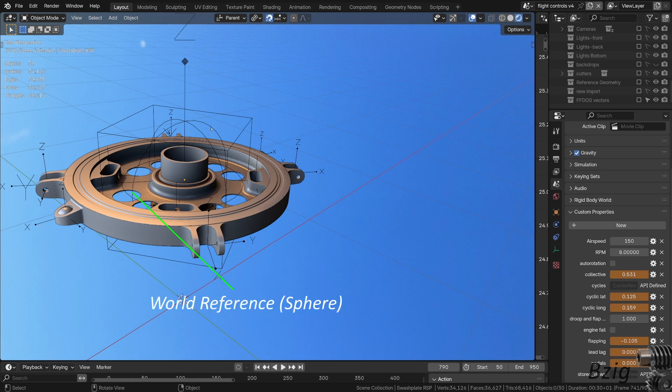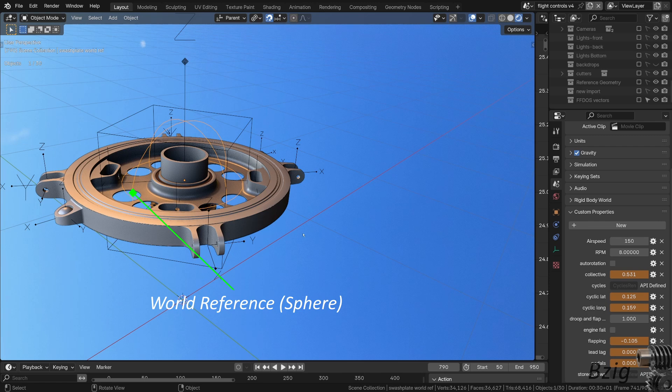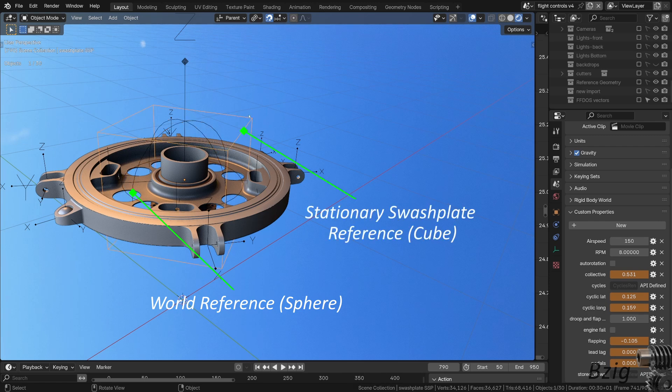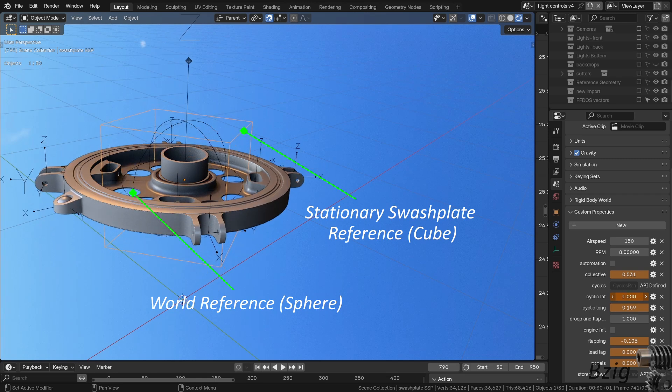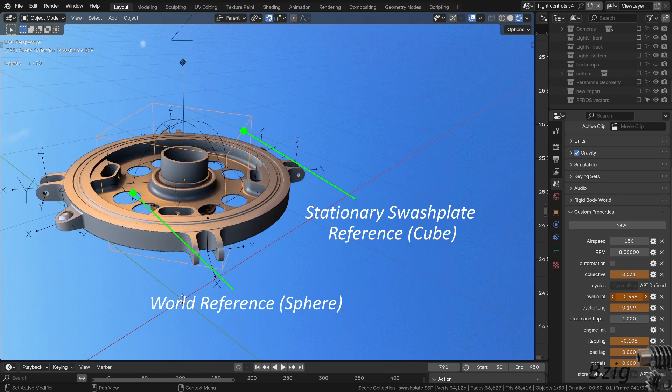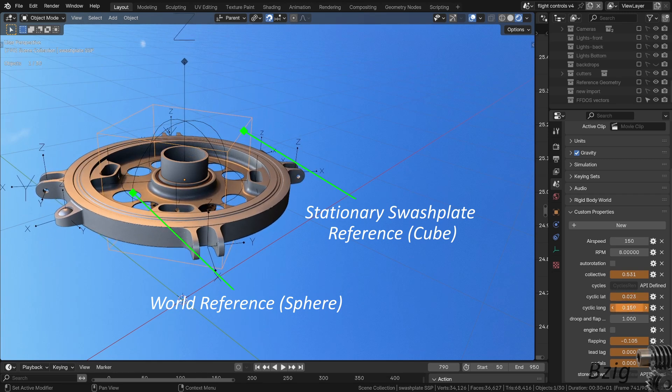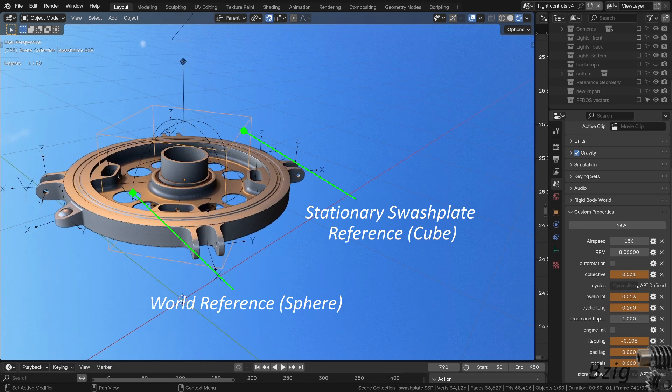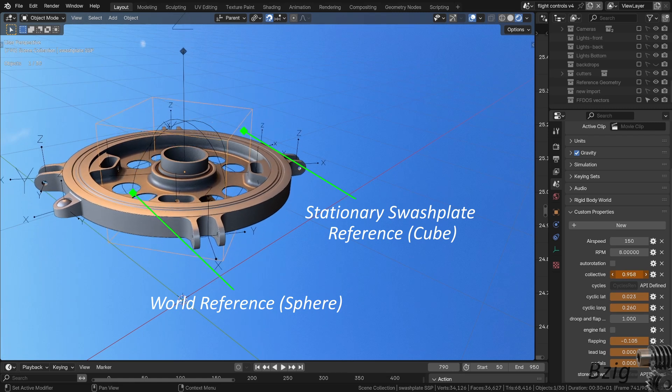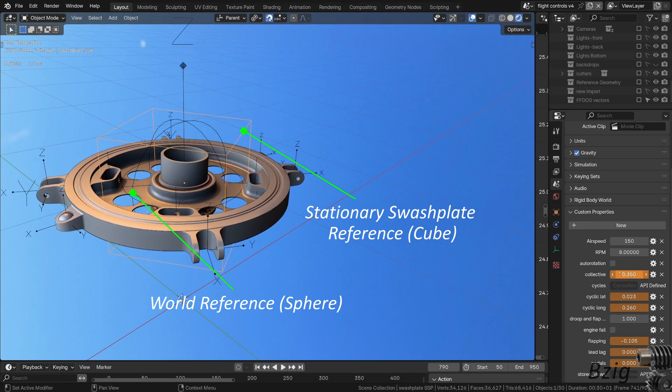The sphere is a world reference. This establishes the location of the entire swashplate assembly. The next empty is the cube. This is the stationary swashplate parent, and this empty is free to rotate in XY for cyclic change, and to heave in Z for collective change.